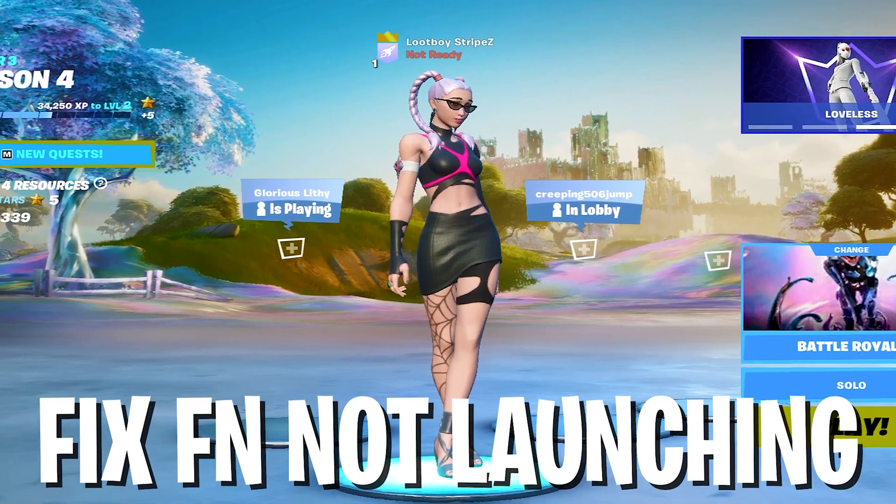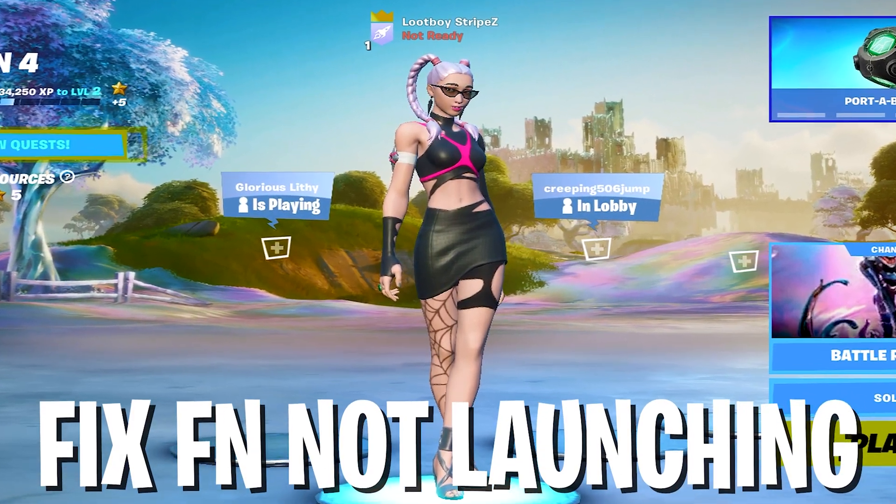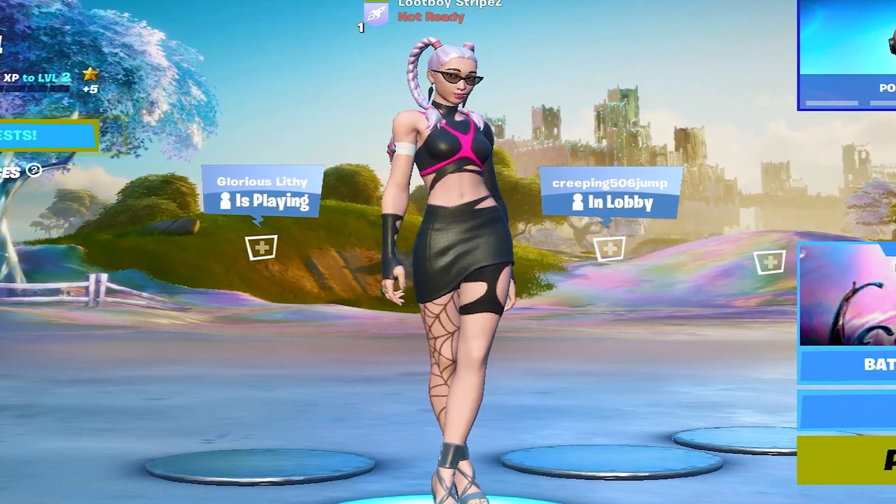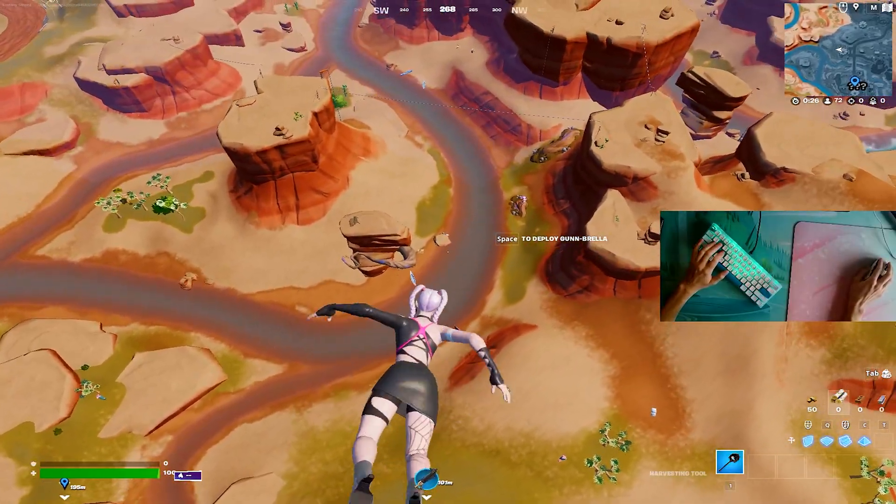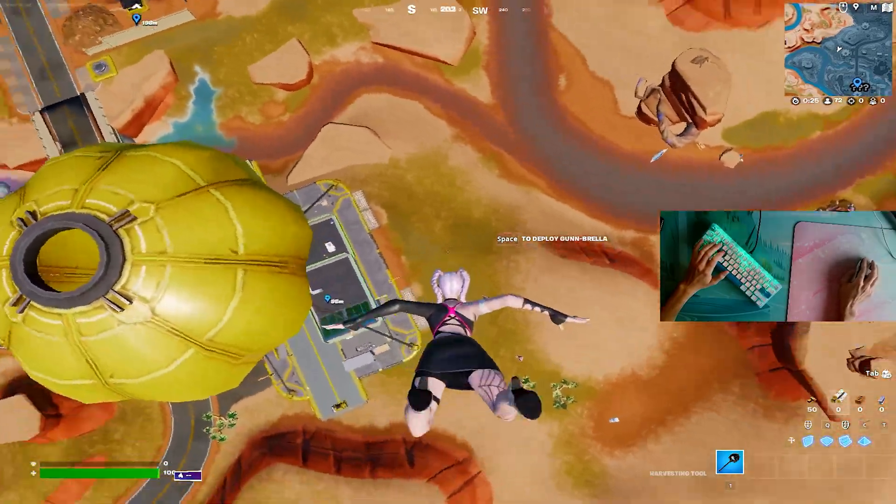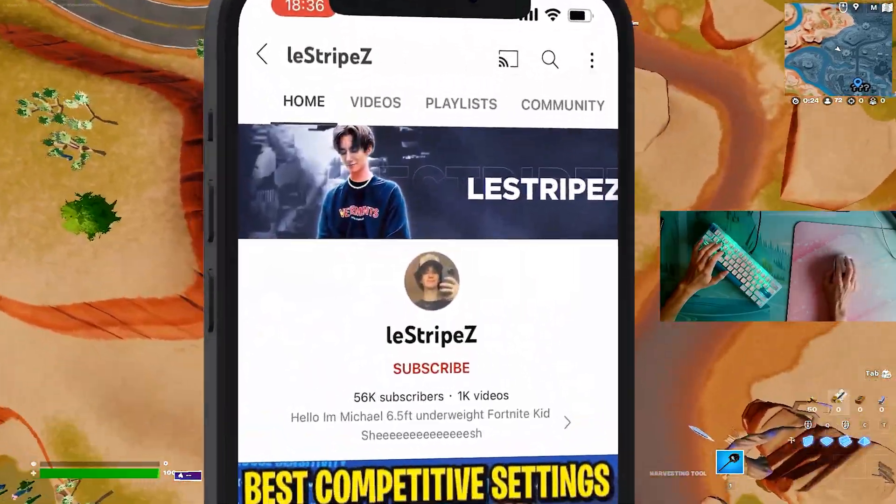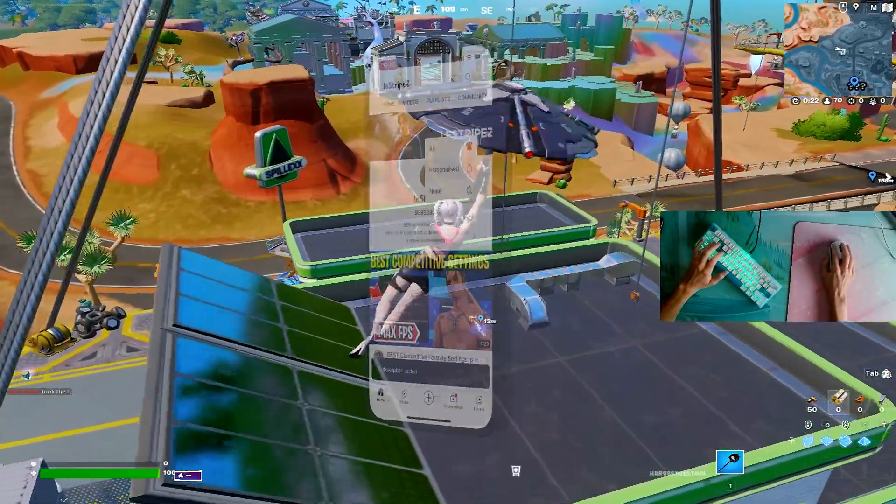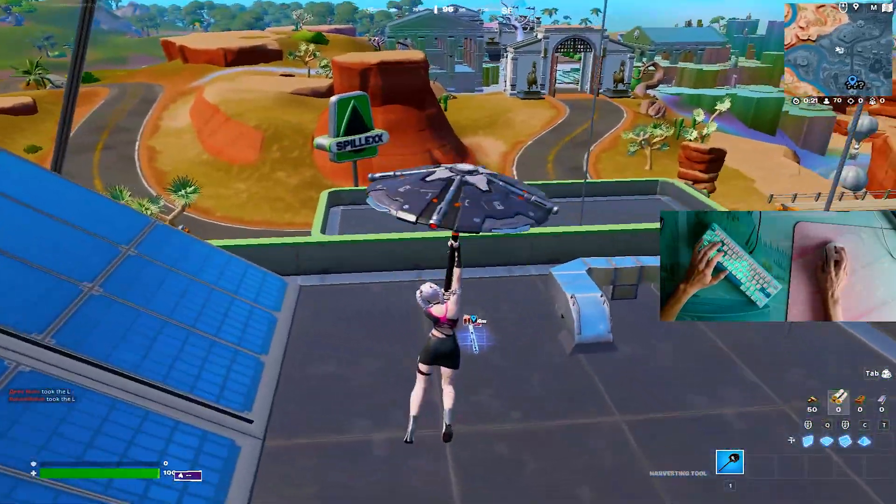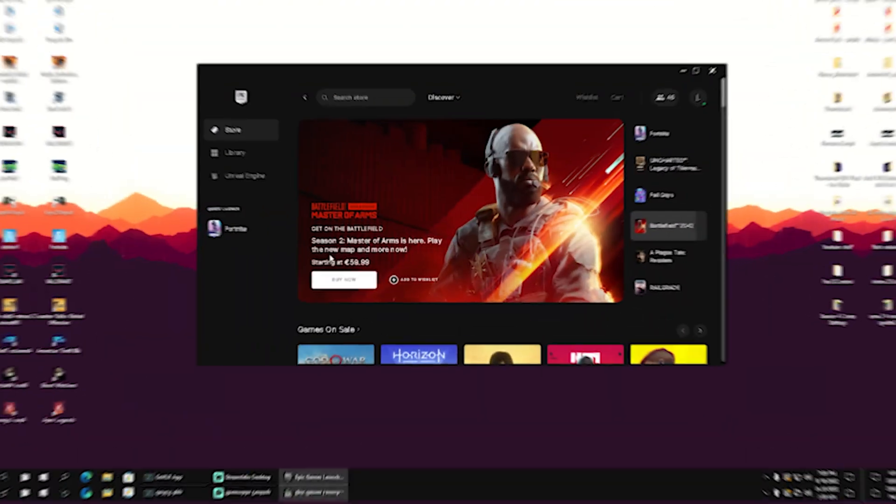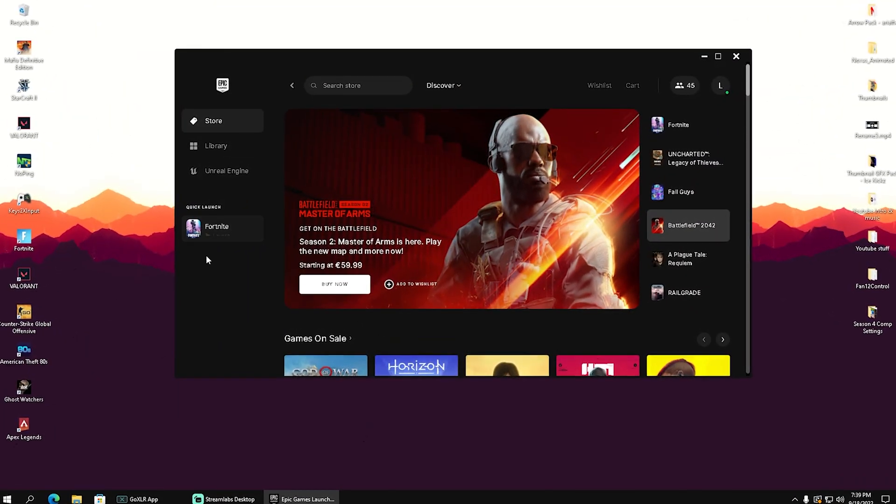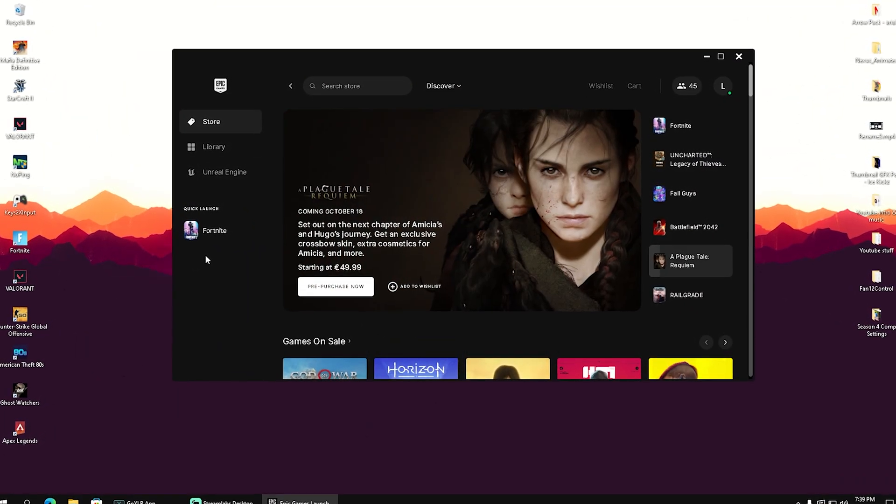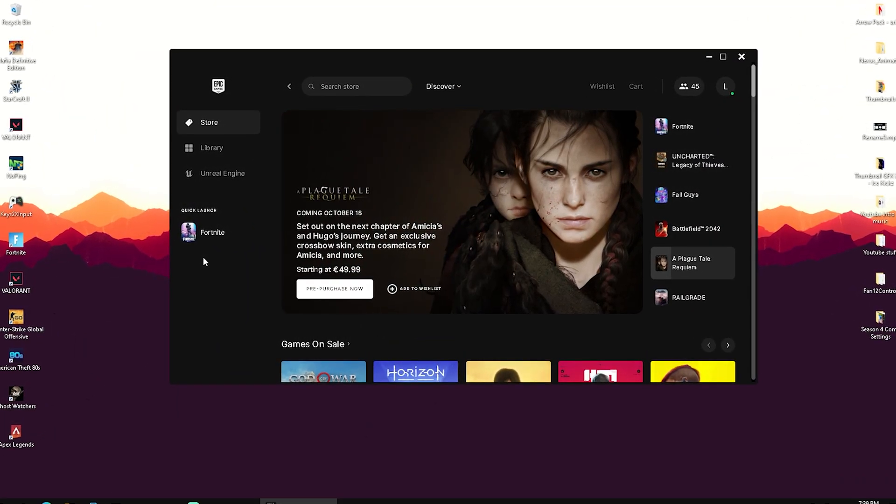Today's video guys, I'm going to show you how you can fix Fortnite not launching after the latest Season 4 update. If this video was helpful, please don't forget to leave a like and subscribe. Let's get straight into this topic. Okay guys, all we gotta do in order to fix Fortnite not launching is...